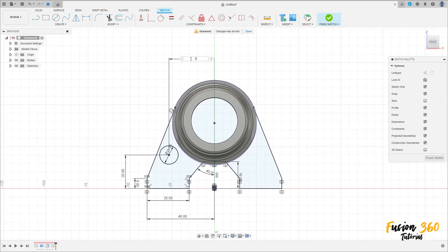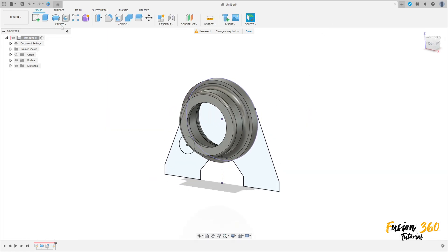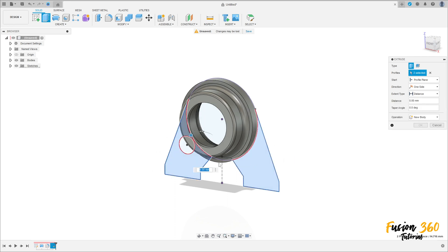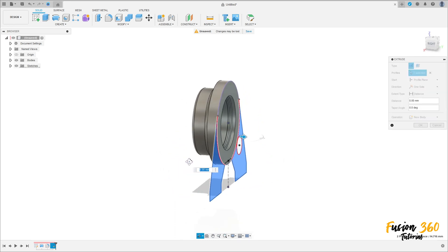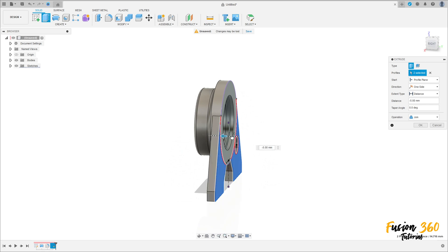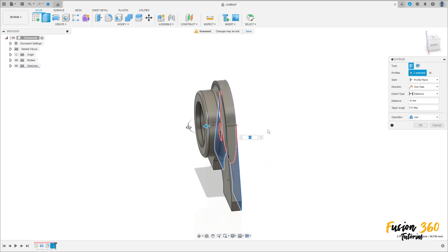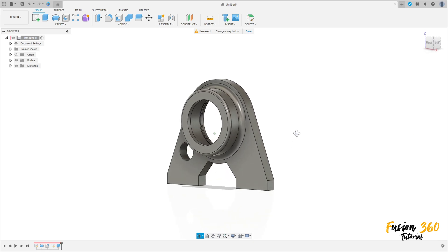And the distance between this circle and the midpoint here is 24.5 millimeters. Finish the sketch. Go to extrude, select this profile here, extrude to this side 6 millimeters, operation join, press OK. We have this.